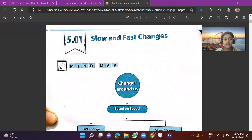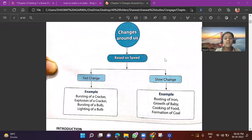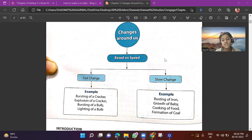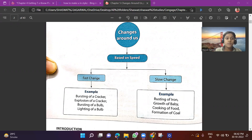We will study 5.01: Slow and Fast Changes. These are based on speed. Fast changes include bursting of a cracker, explosion of a cracker, bursting of a bulb, and lightning of a bomb. Slow changes include rusting of iron, growth of a baby, cooking of food, and formation of coal.